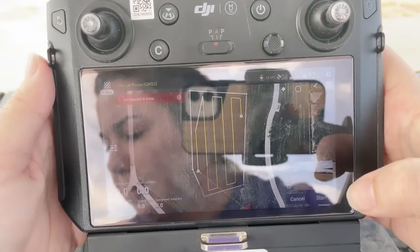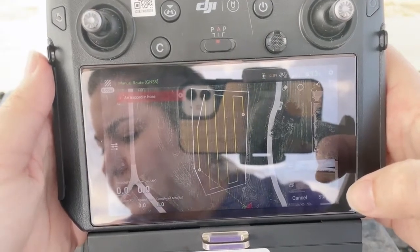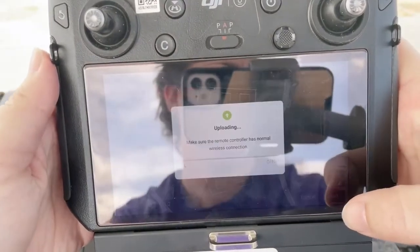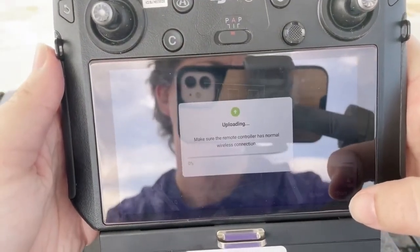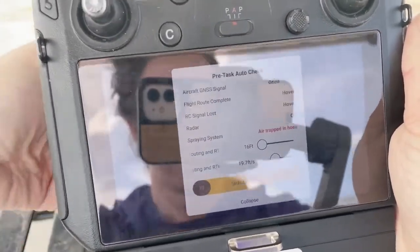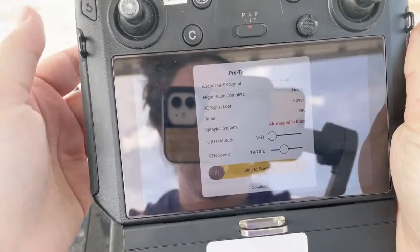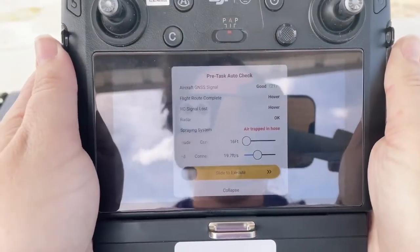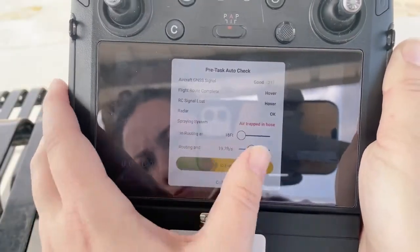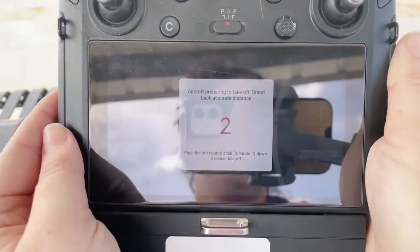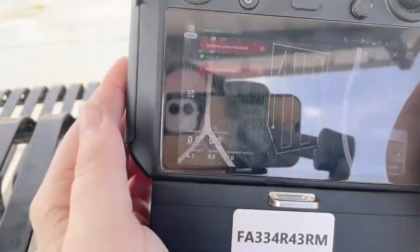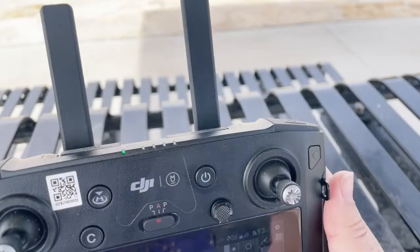I'm going to click start to upload the field and slide to take off if there are no issues. Start task. Aircraft preparing to take off. Stand back at a safe distance. Take off. Home point recorded.